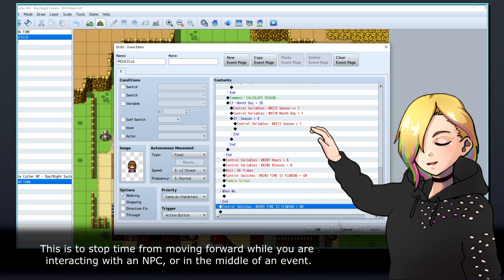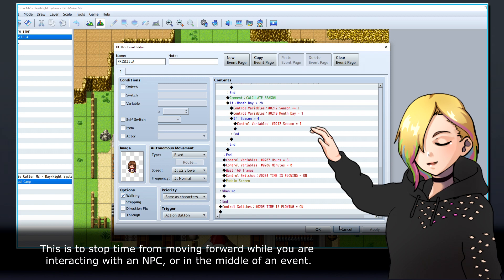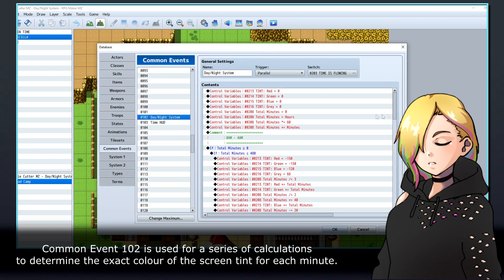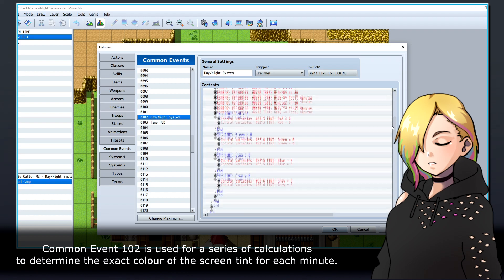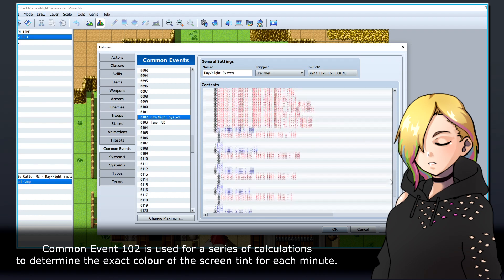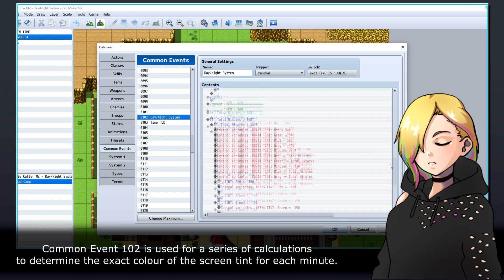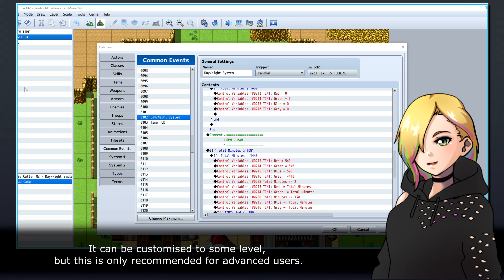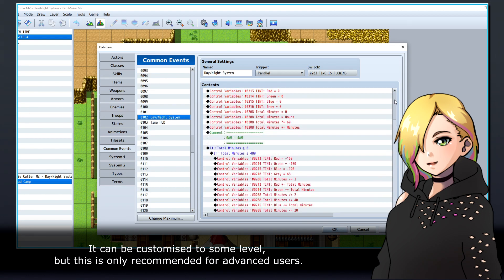This is to stop time from moving forward while you are interacting with an NPC or in the middle of an event. Common Event 102 is used for a series of calculations to determine the exact color of the screen tint for each minute. It can be customized to some level, but this is only recommended for advanced users.